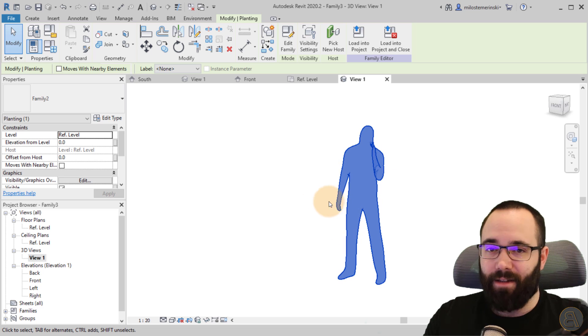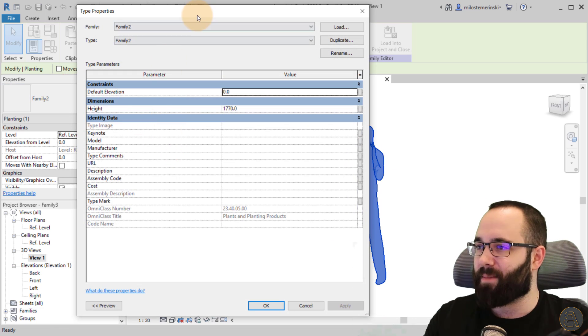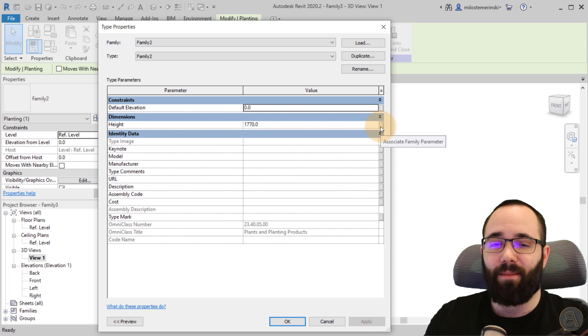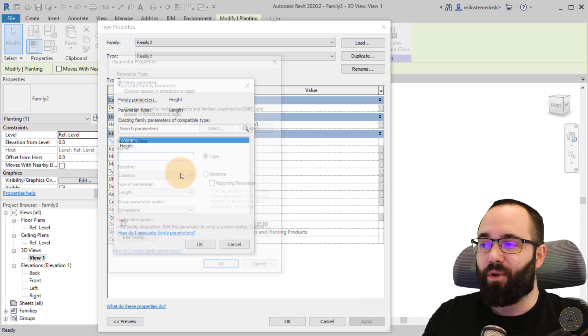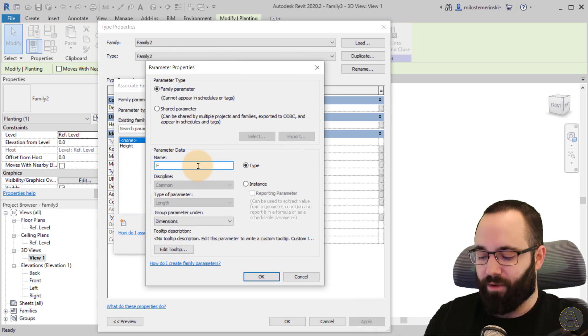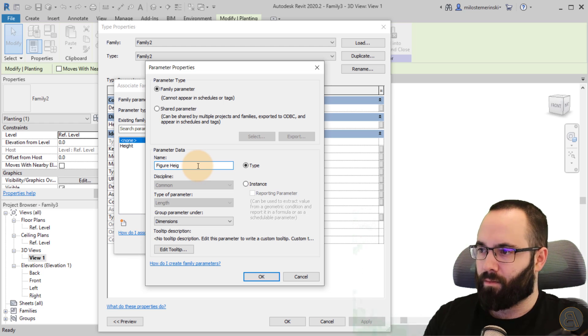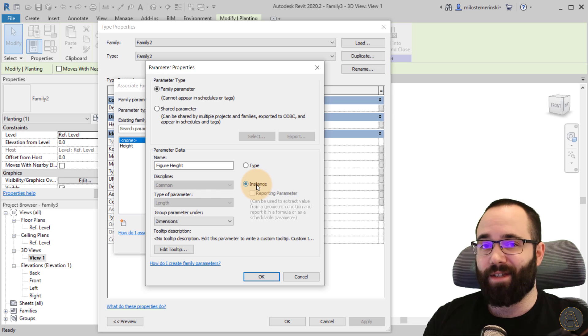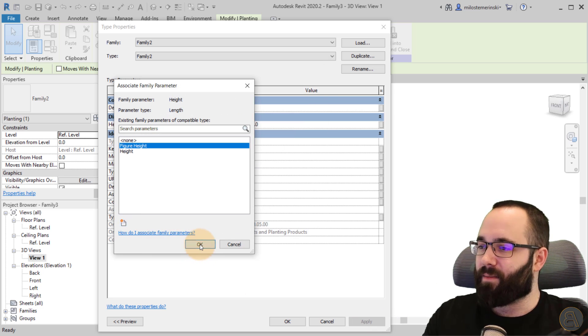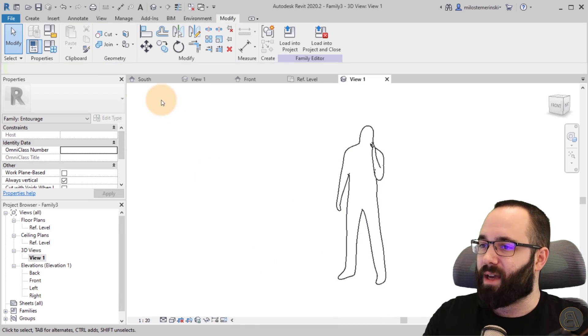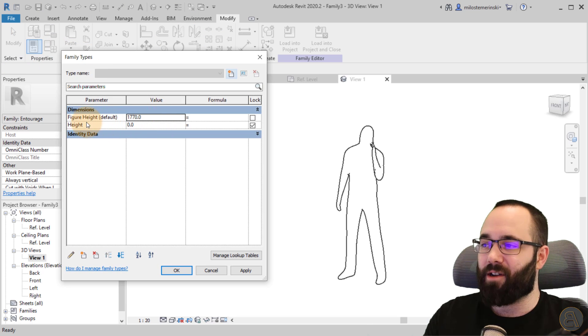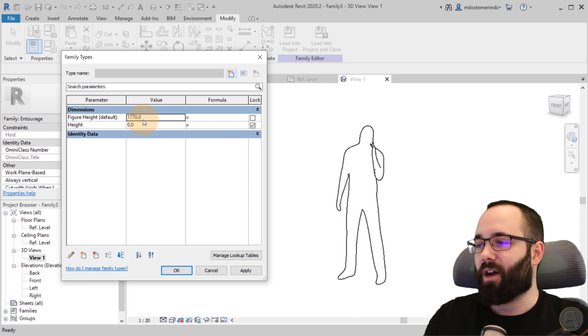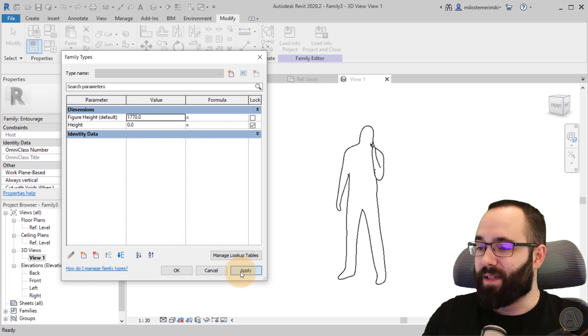Now if I select this nested family and go to family types here, you can see that we have a height parameter. What I'm going to do is click here on associate family parameter. This is going to allow me to create a new parameter. I can call this one the figure height, for example. Make it an instance parameter so you can have a few of these figures at different heights. I think that's cool. So let's click okay, click okay again. Now this parameter is linked to the figure height parameter. This is an instance parameter and by default it's set to 177 centimeters or 1770 millimeters.